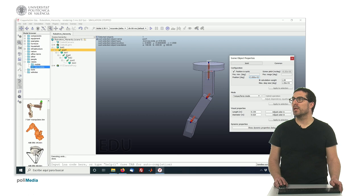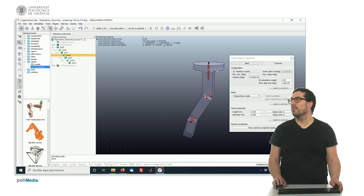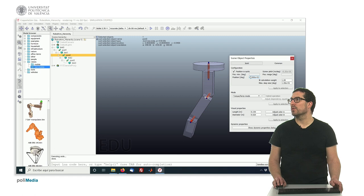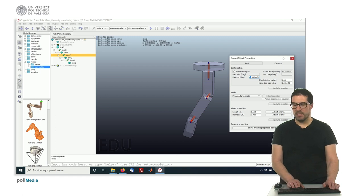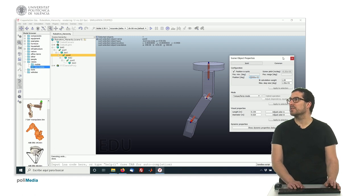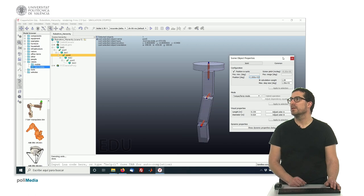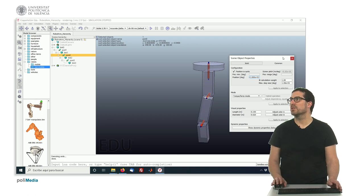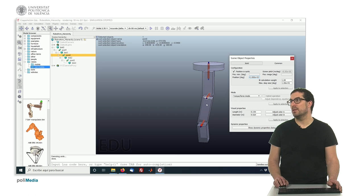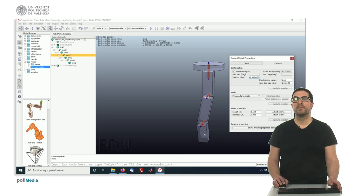And also, we can do the same with respect to the second joint. For instance, imagine that this is 30 degrees. Imagine that we would like to have 10 degrees, and this modifies the orientation of the remainder of links: Link 2, the joint, and also Link 3.